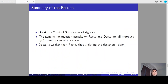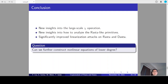In summary, these are our results. First, based on the improvements of the linearization attack, we directly broke two out of three instances of each HR-Star. Second, the generic linearization attacks on R-Star and D-Star are all improved by one more round for most instances. Third, D-Star is weaker than R-Star, thus violating the designer's claim. In conclusion, our analysis shares new insights into the large-scale CHI operation and into how to analyze R-Star-like primitives. We significantly improve the linearization attacks on R-Star and D-Star.